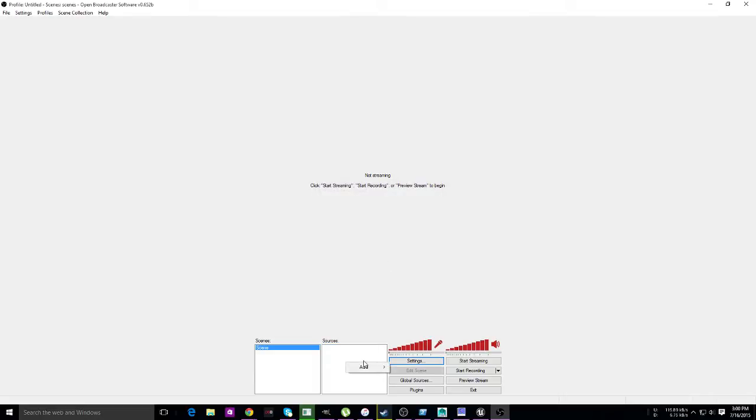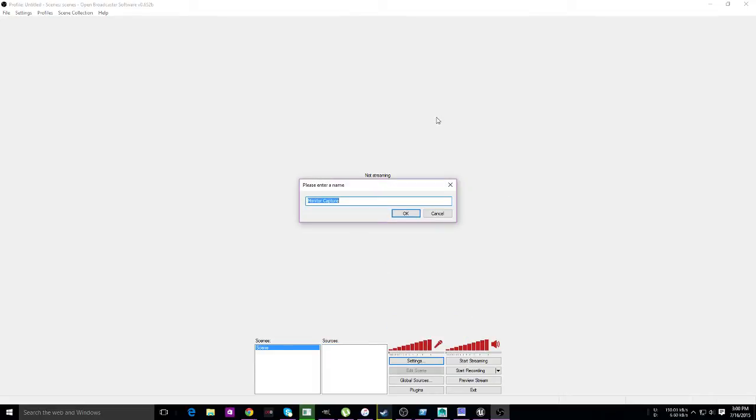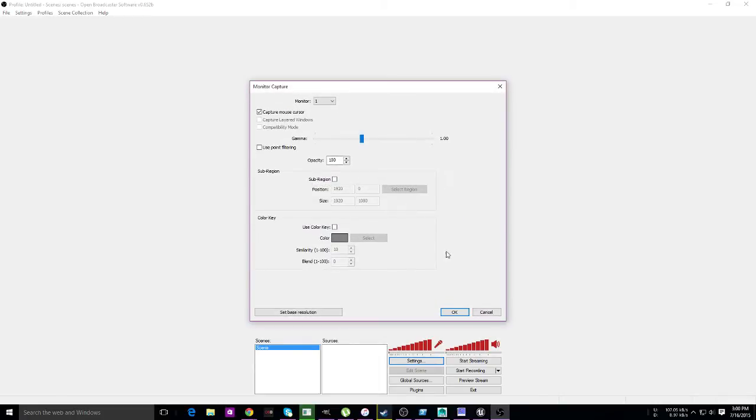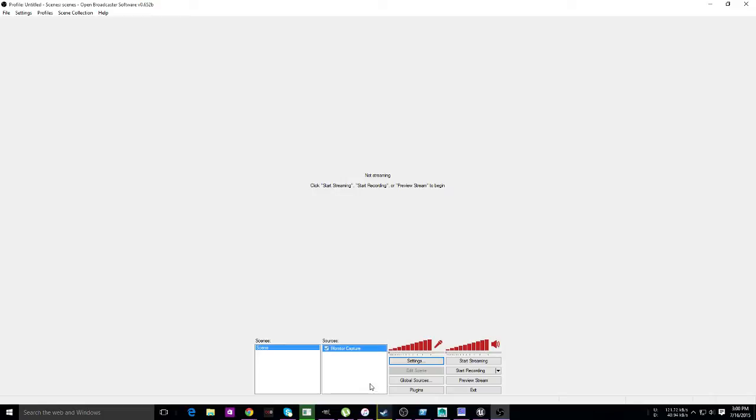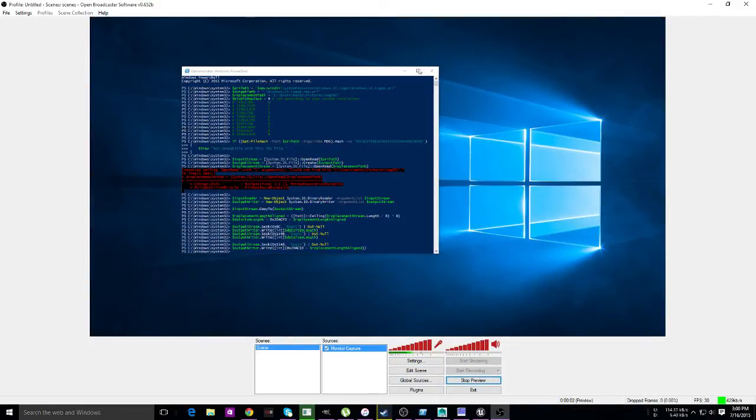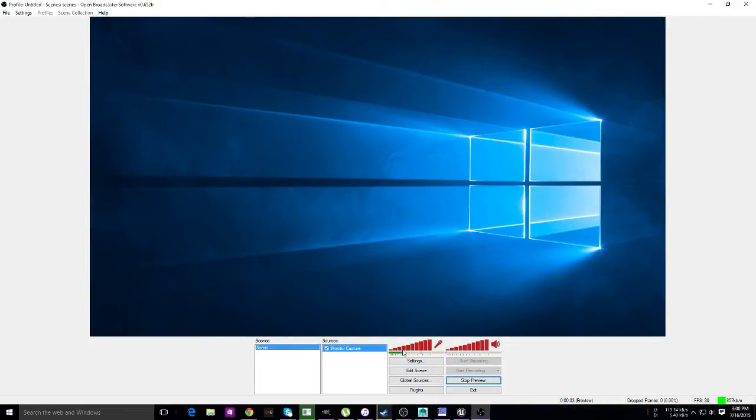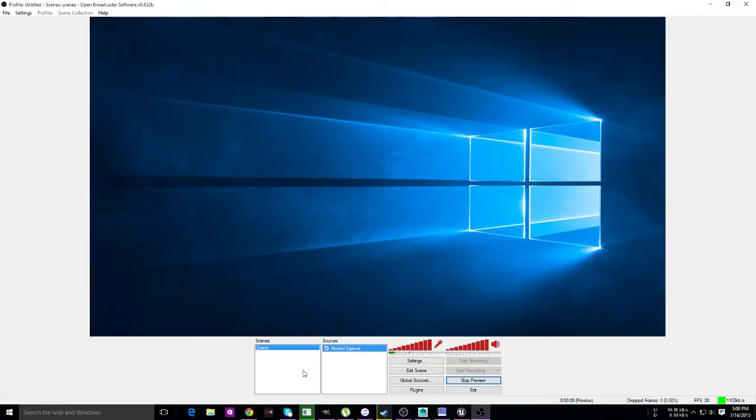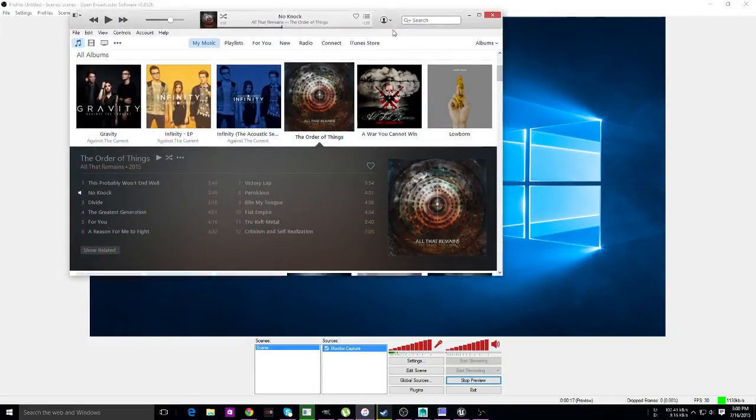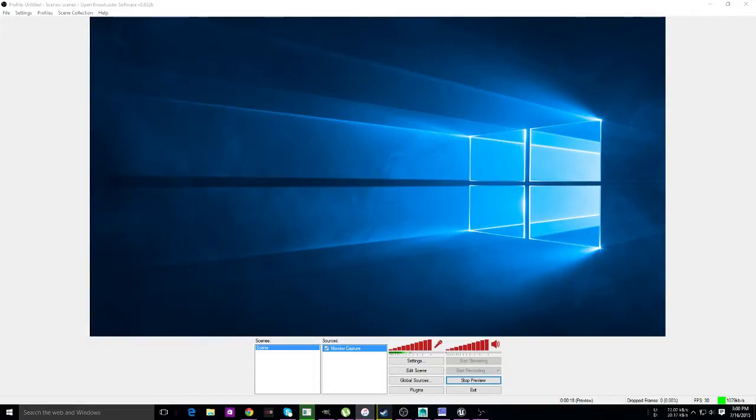Next thing we're going to do is add a monitor that we want to capture, or a window. For this case, we're going to pretend we're going to grab a monitor. Hit preview stream to see what you have. This is the window that you're going to be capturing, the window that everybody is going to be seeing. Think about it—do you want your iTunes media player to show for your songs? You can stick that on another monitor if you want.